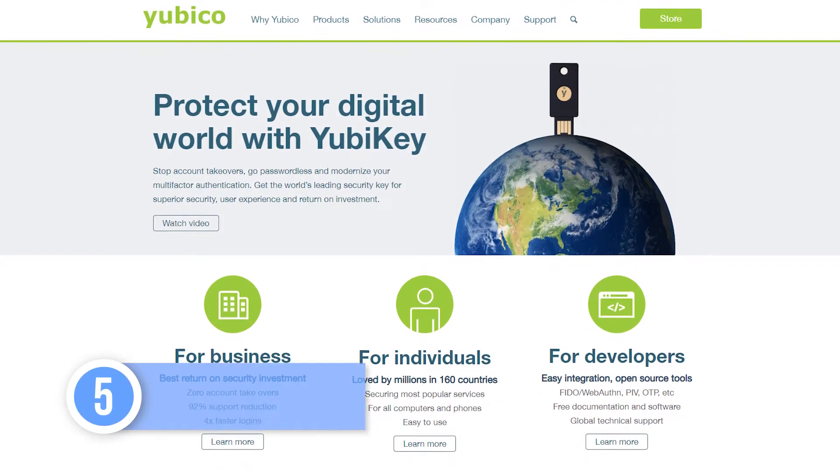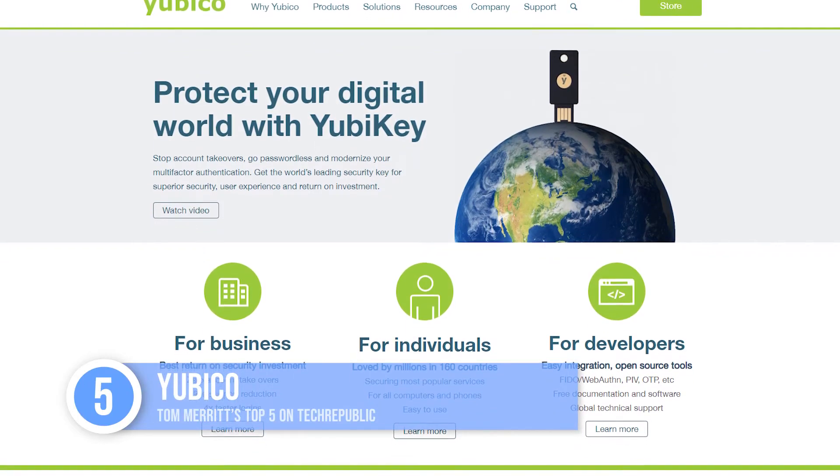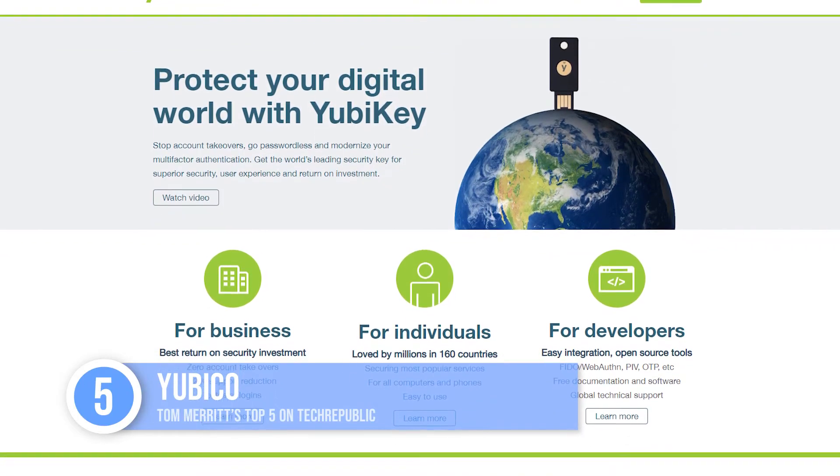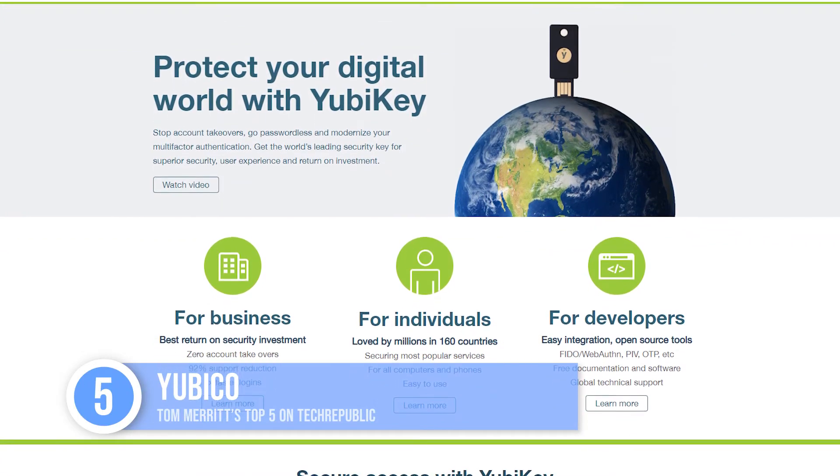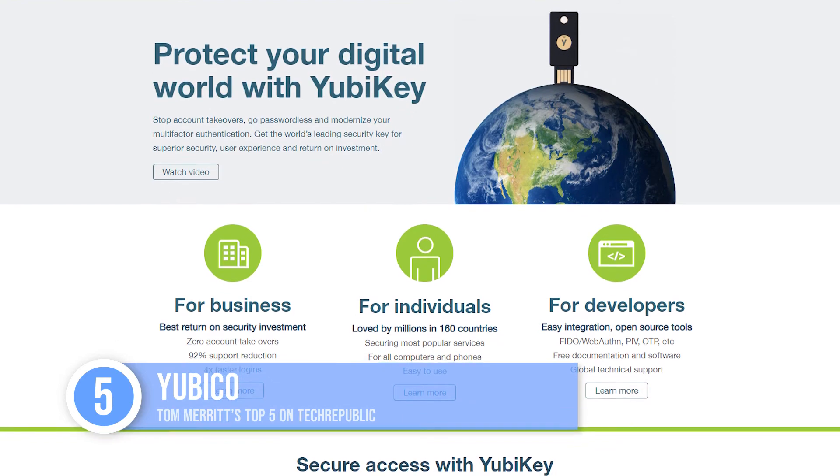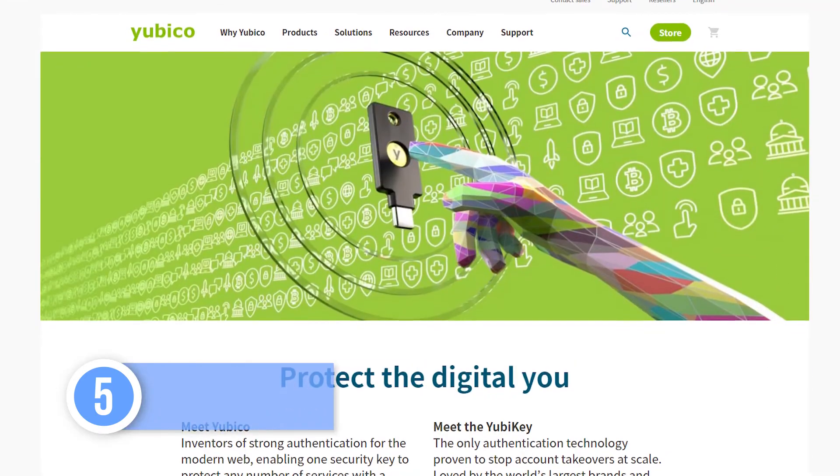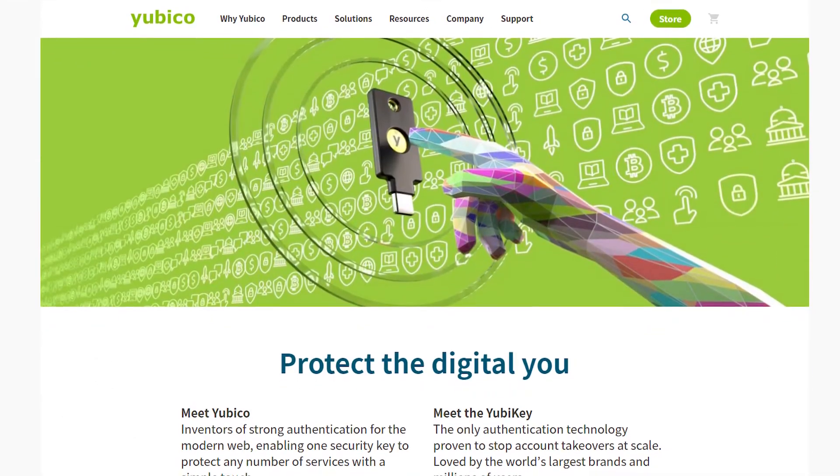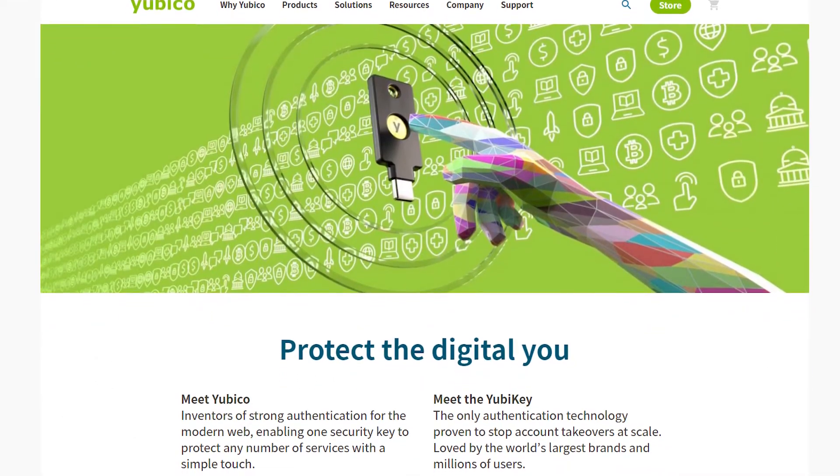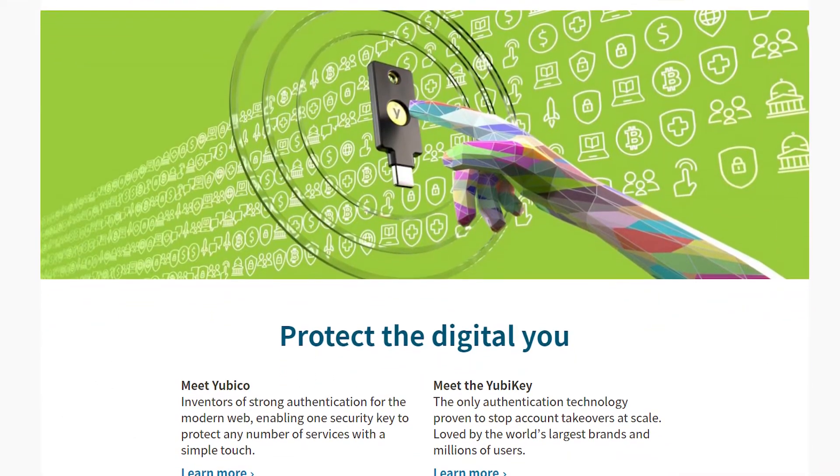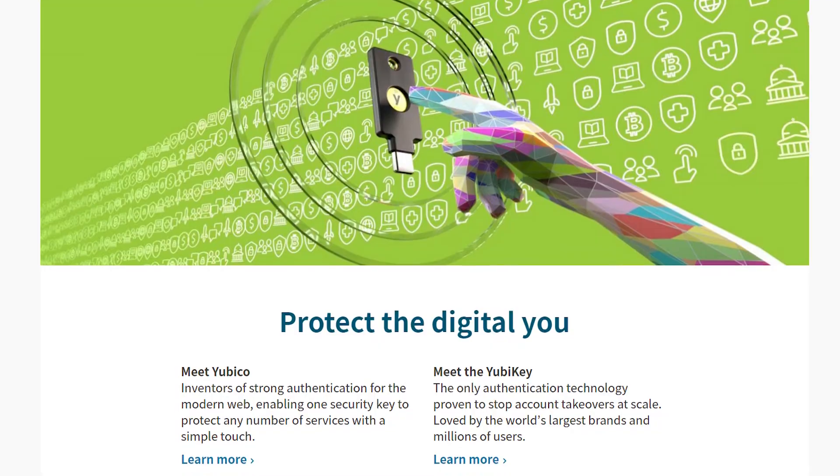At number five, YubiCo. This one doesn't generate codes, it's an actual physical key. Now the downside to these used to be you had to have a USB port on the device you were logging in on, but these days it supports NFC and Bluetooth as well.